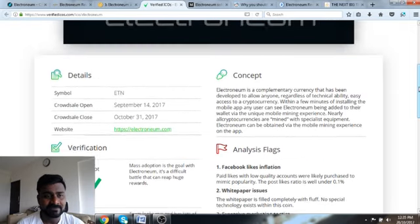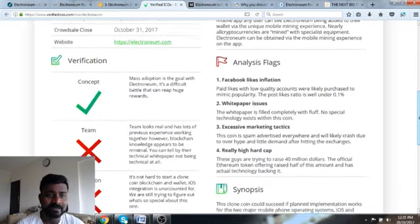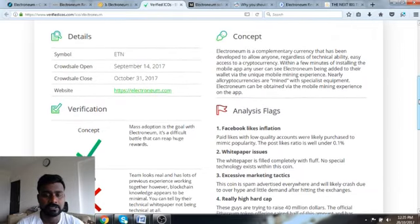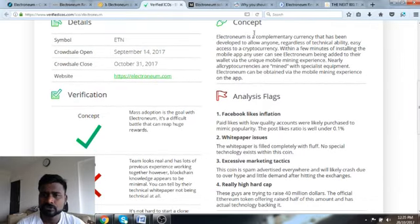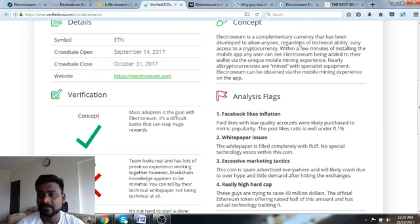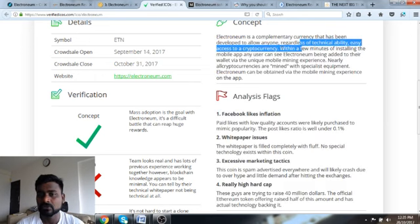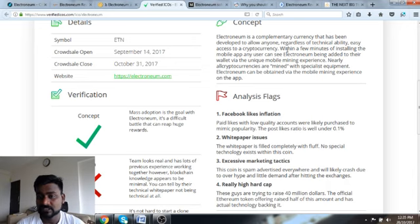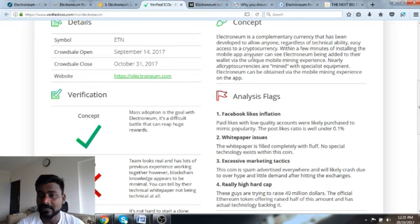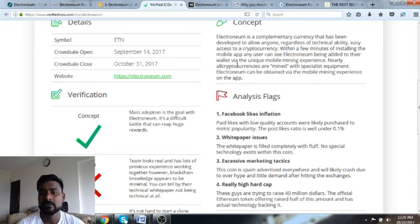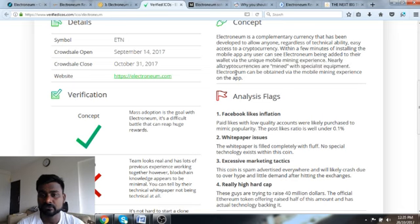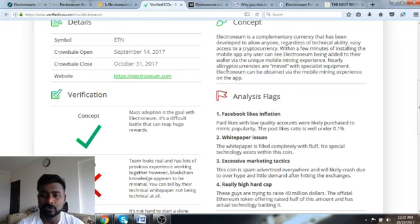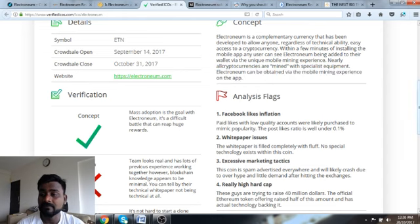Electroneum is a complementary currency that has been developed to allow anyone regardless of technical ability easy to use cryptocurrency. Within a few minutes of installing the mobile app, users can see Electroneum being added to their wallet via the unique mobile mining experience. Nearly all cryptocurrencies are mined with special equipment, Electroneum can be obtained via mobile mining.